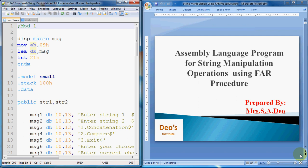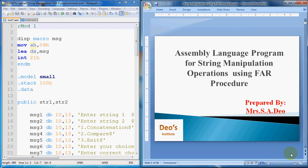Hello friends, I welcome you to my channel Bates Institute. Today we will see an assembly language program for string manipulation operation using FAR procedure. The main aim of this video is to learn how to implement FAR procedures.